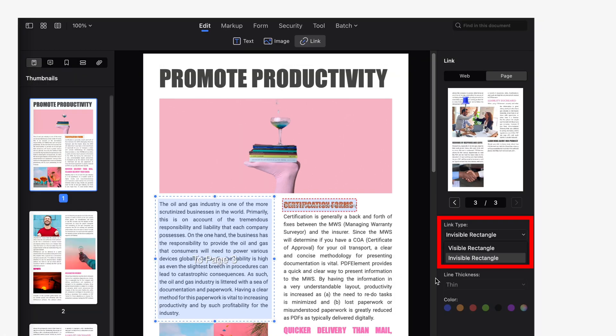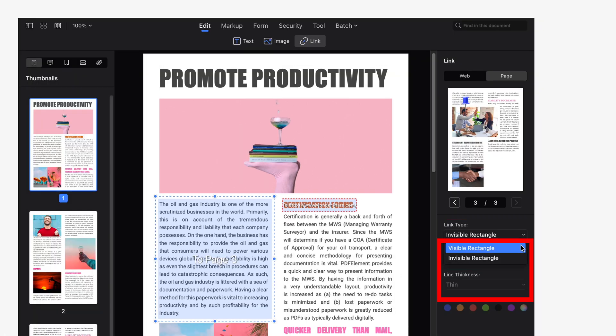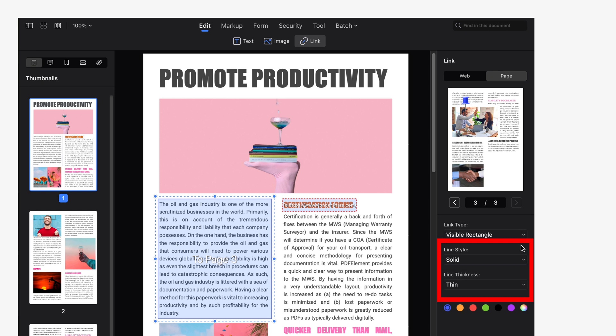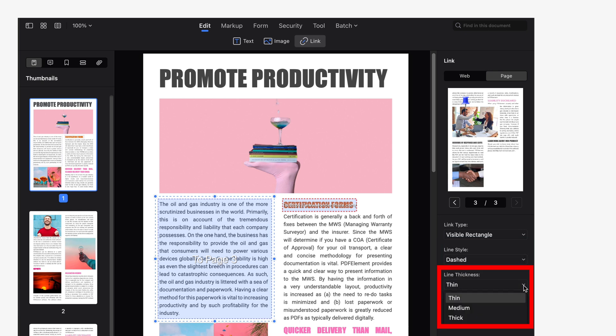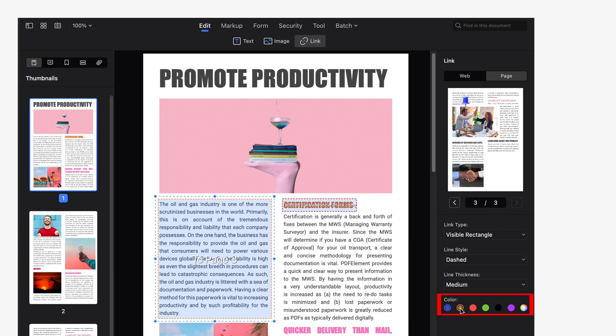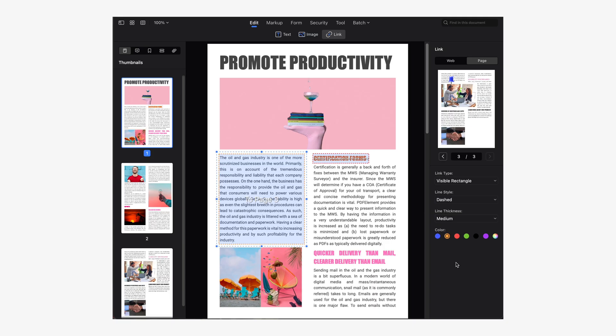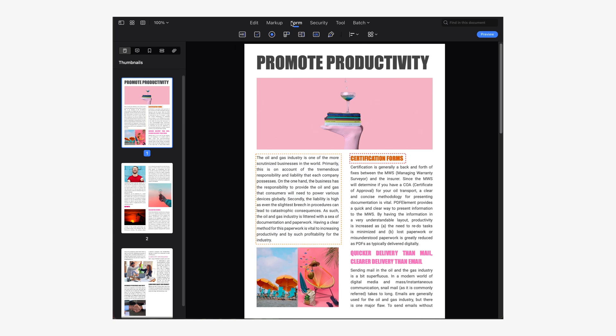We can then choose whether we want the link area to be framed or not. If you chose to display the framed area, select the type of line you want to display and then we can also choose the thickness and color of our line. As with our web hyperlinks, as long as you have the link tool activated you'll be able to see a title within the area indicating the destination location of that area.